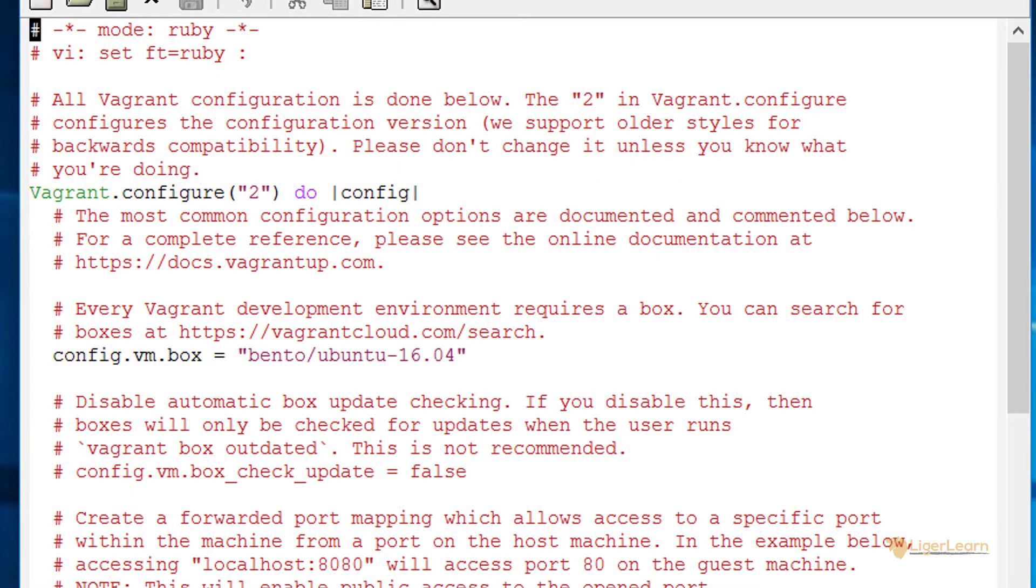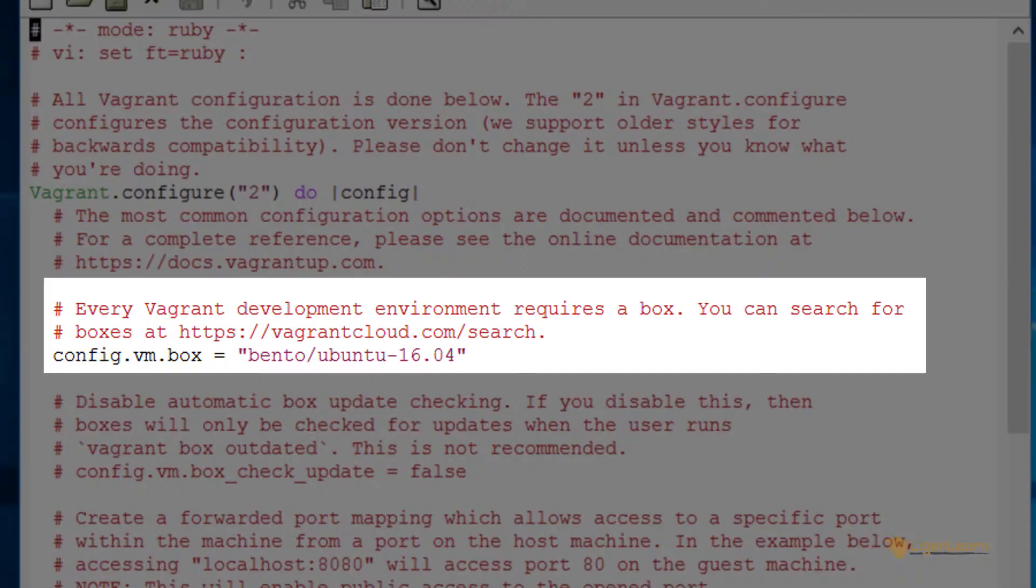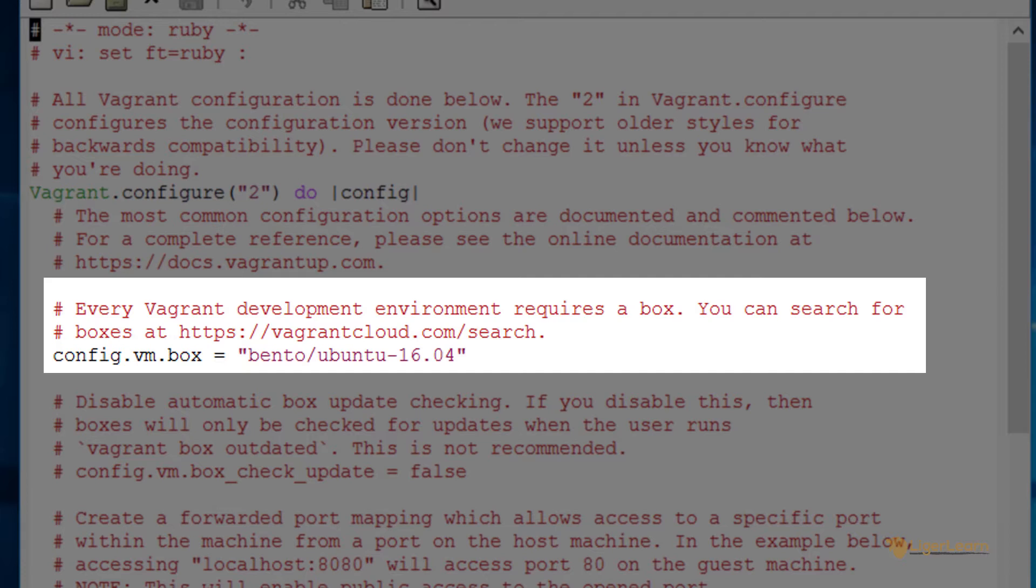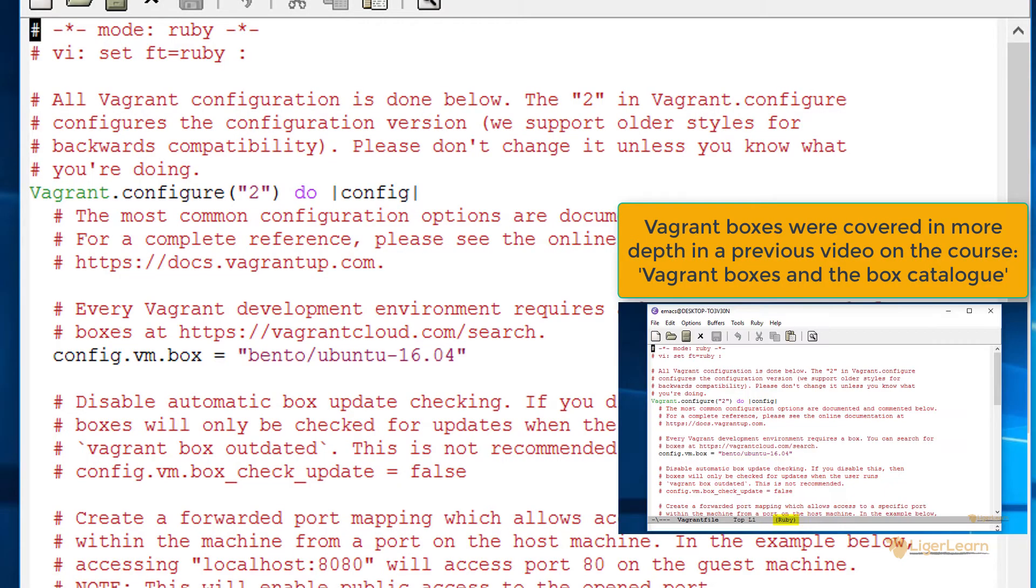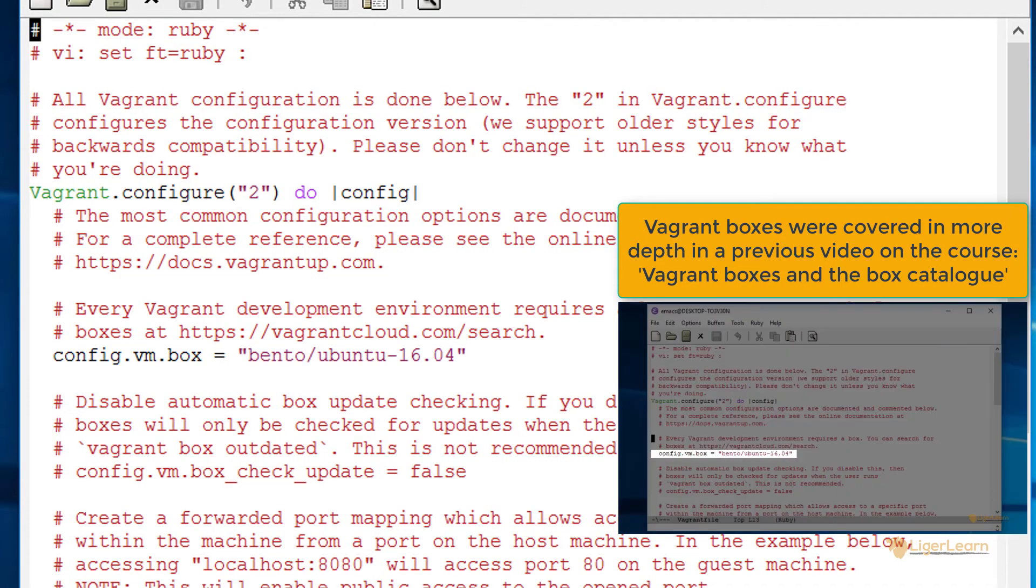The first thing you need to configure in your Vagrant file is the box which you will be using. For us since we use the vagrant init command and passed the command the parameter of bento slash ubuntu dash 16.04 the box has already been set in the Vagrant file and we will just leave it at that. We've covered boxes in much more detail in a previous video on the course so check that video out if you need a refresher.